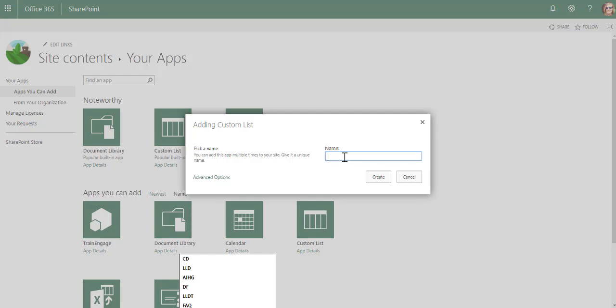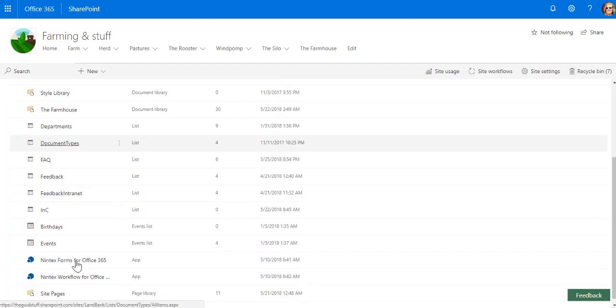I'm going to do incident management just as an example. There is my new custom list.